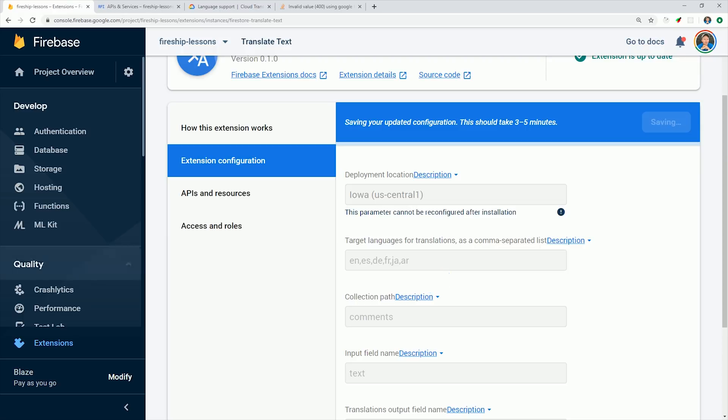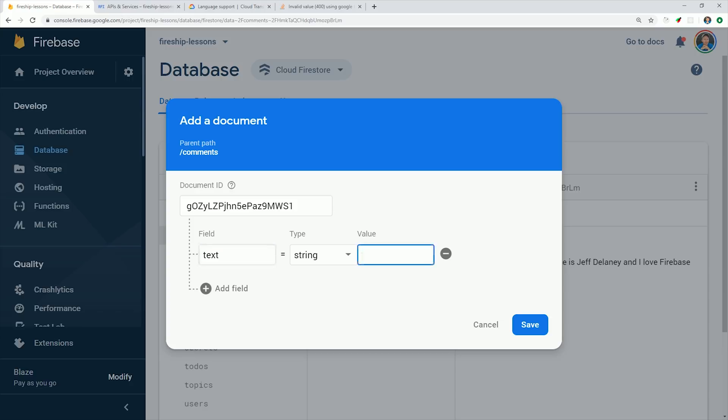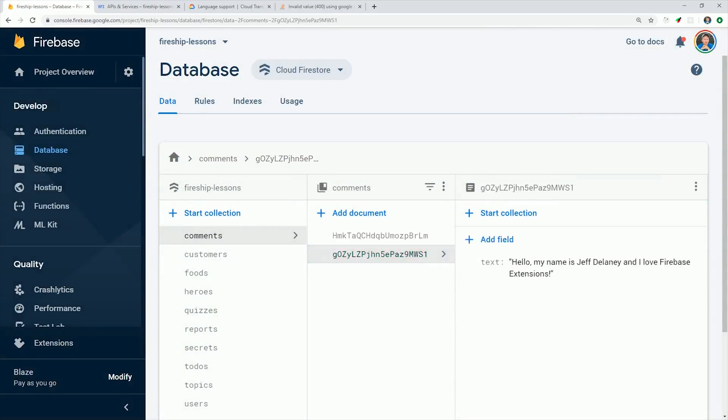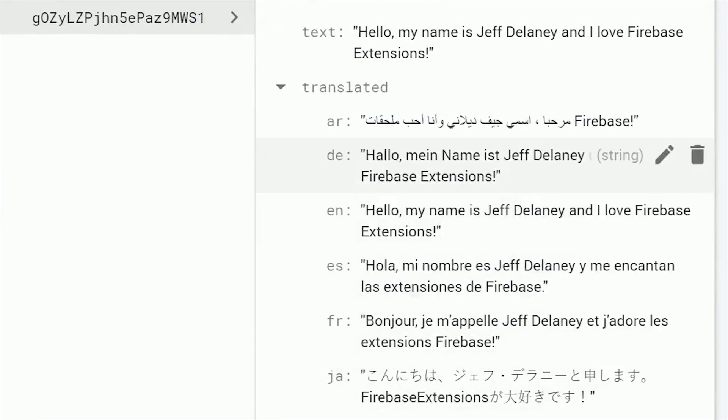Now if we go back to Firestore and add a new comment to the comments collection, you'll see it translates the text in no more than two seconds. So it is incredibly awesome to just enable that kind of feature with a click of a button.